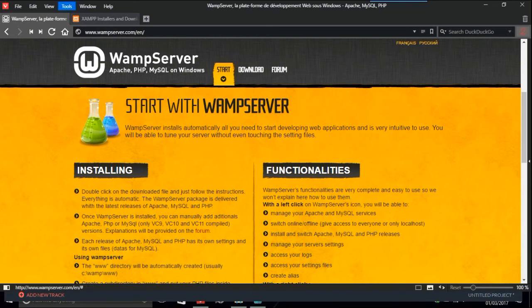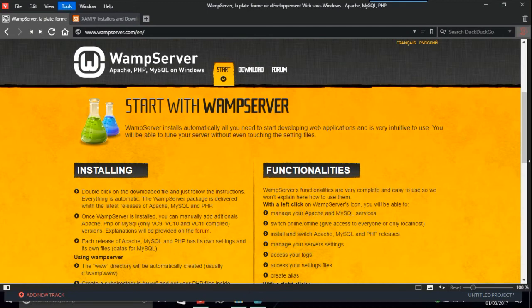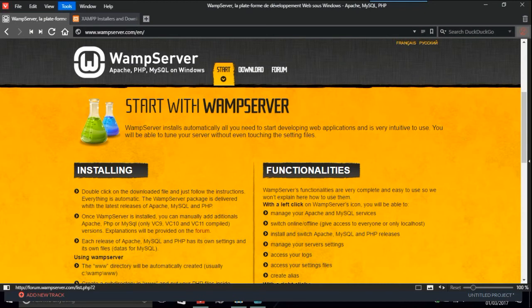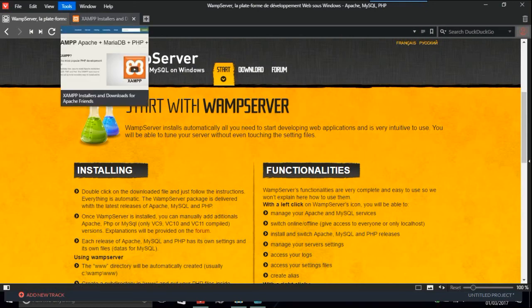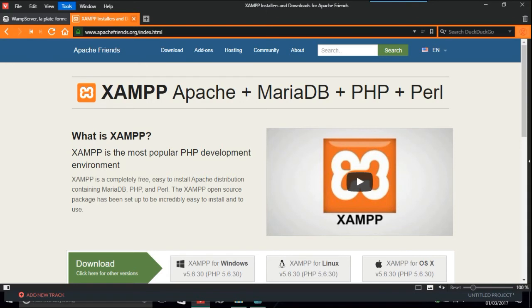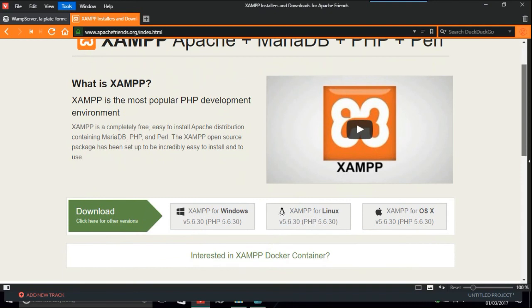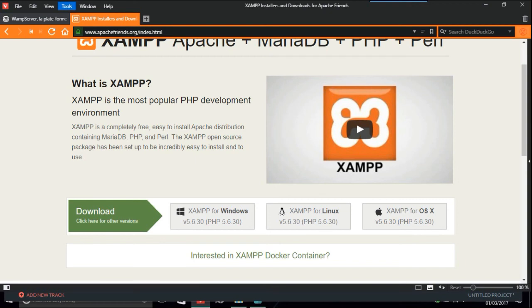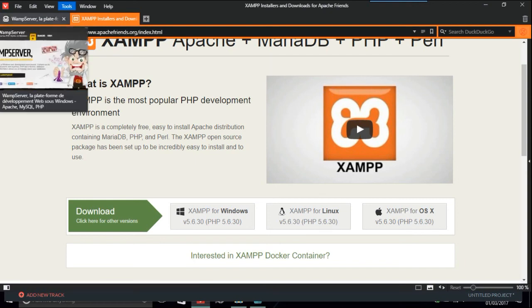I'll put all these details in the description. This here is wampserver.com slash English version, there's a French one and something else. It's about installing and what WAMP server is: Apache, PHP, MySQL for Windows. There is another one called ZAMP, and this is for Windows, Linux and Apple operating systems. I've used this before, I do prefer WAMP but either one does a similar job.